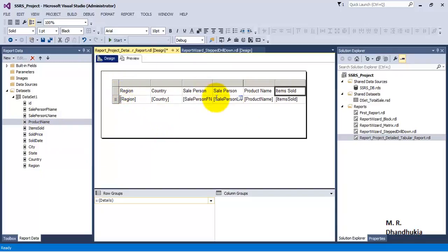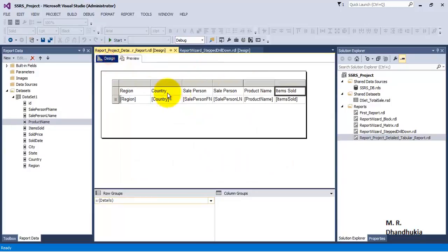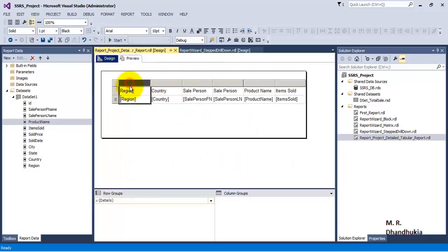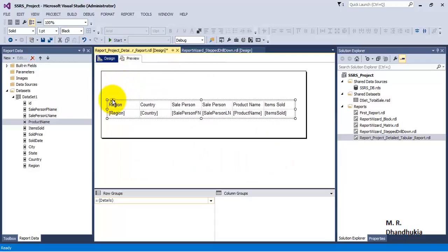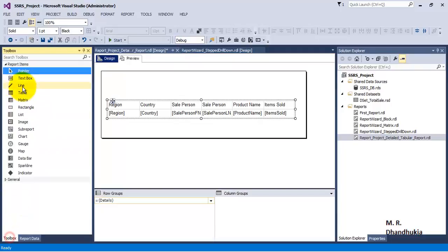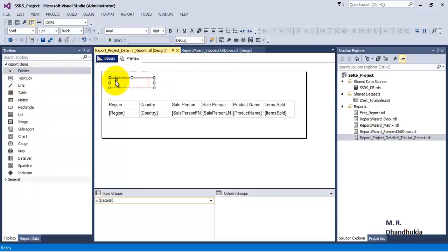If you go and preview it, it will show a very primitive type of report. So let us add some formatting. First of all, let us go and add a text box to our report to serve as the report title.